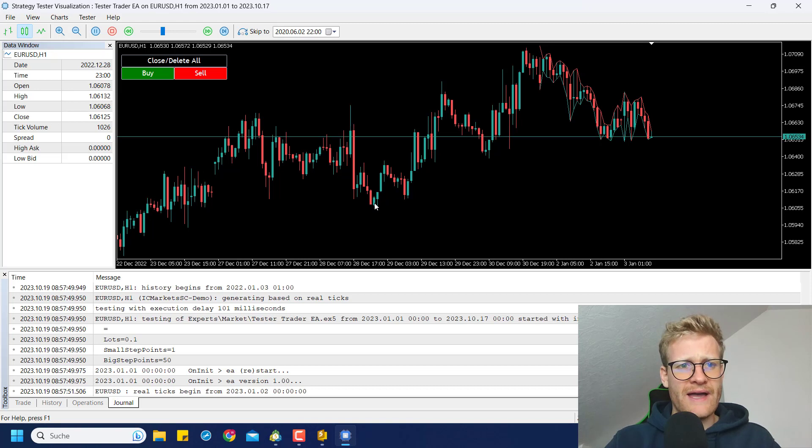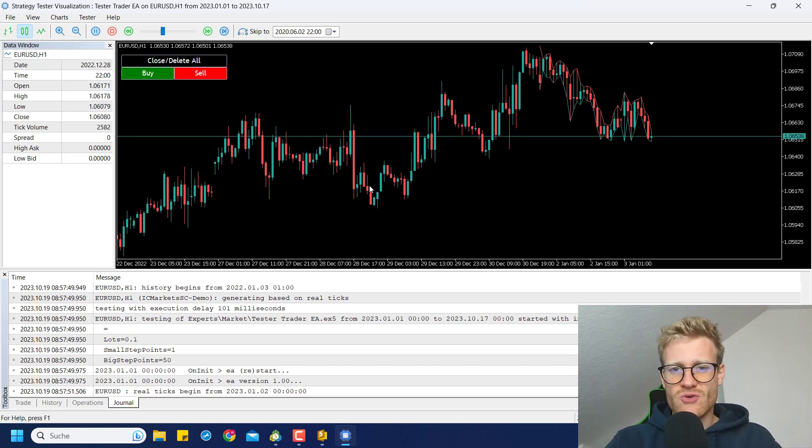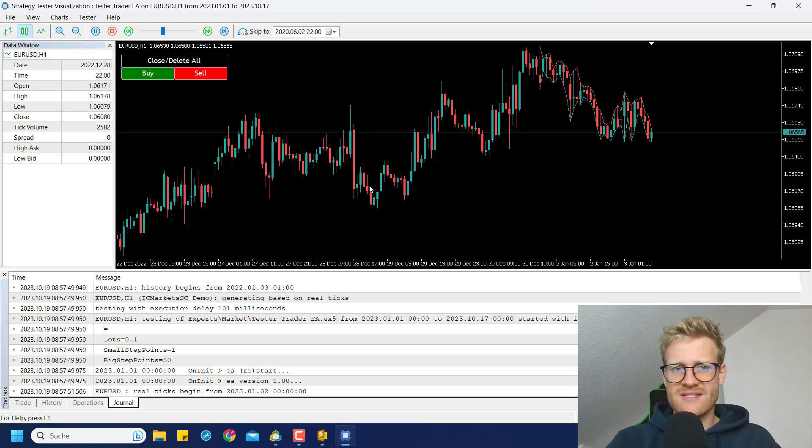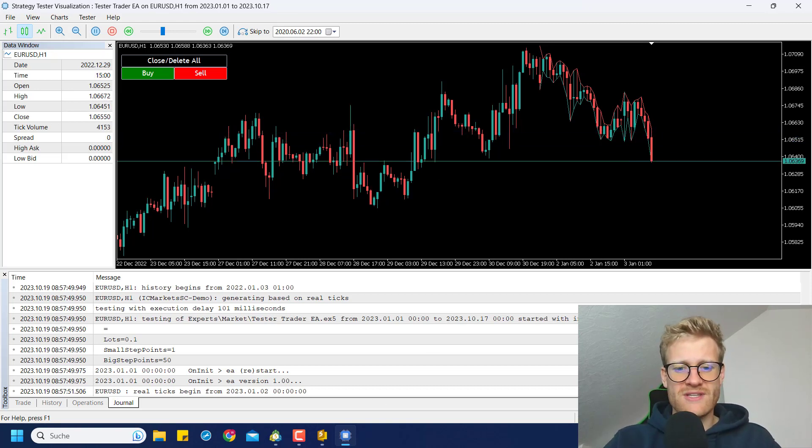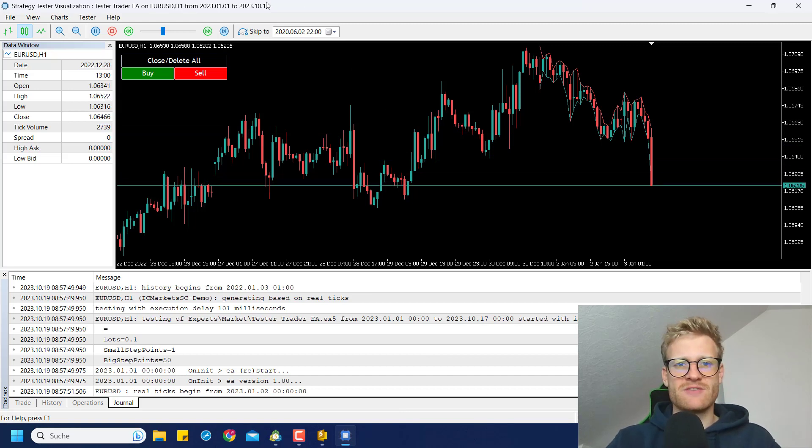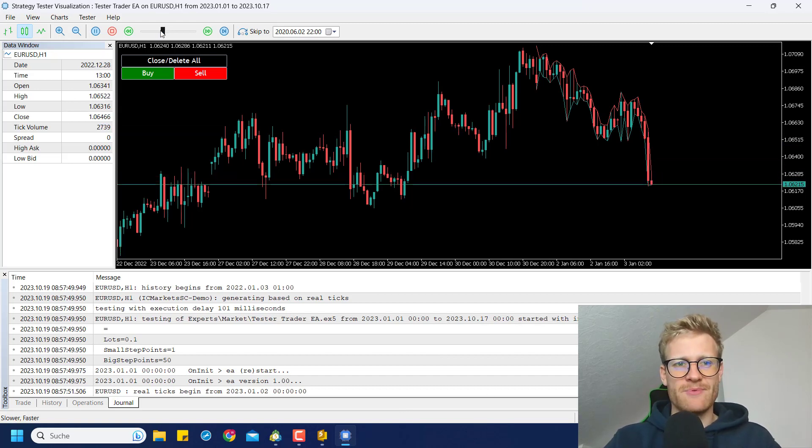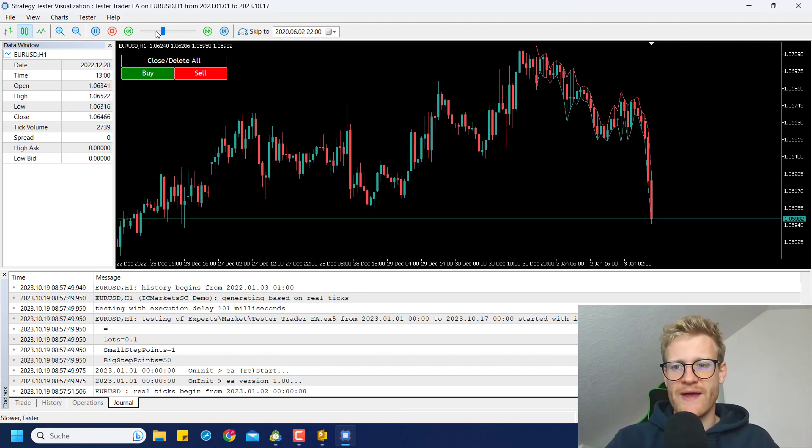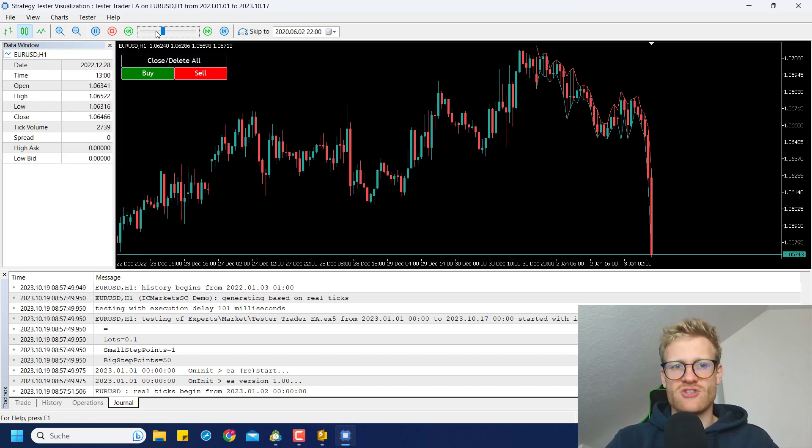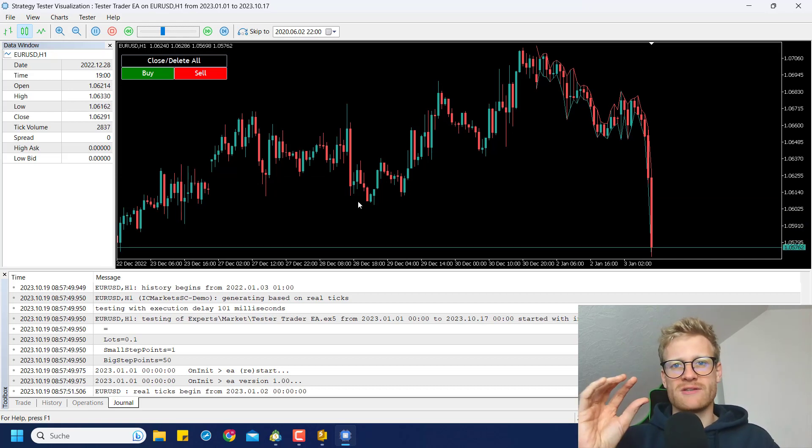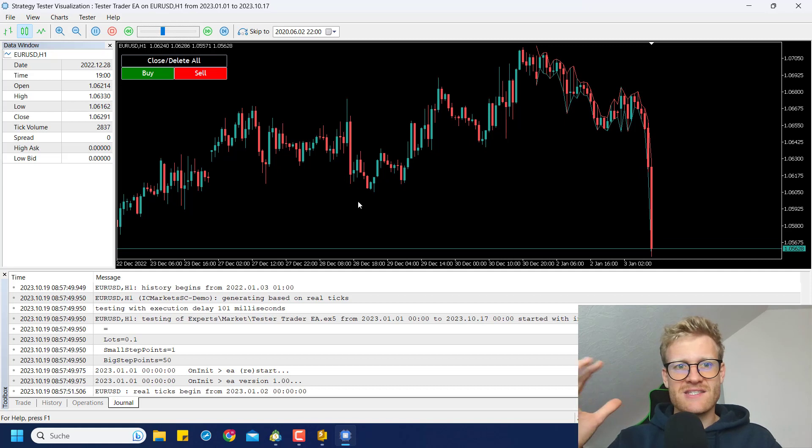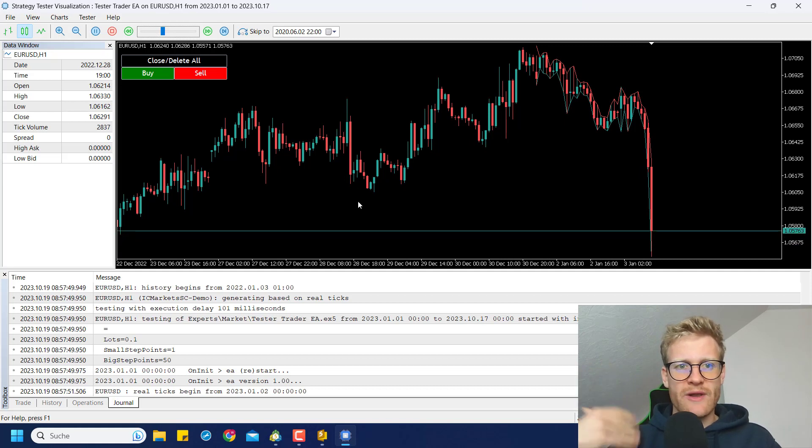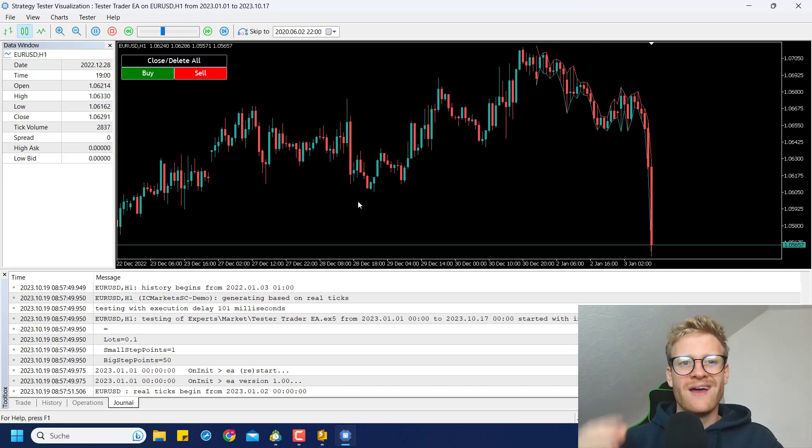So I wrote a program to get rid of this issue. So there are some limitations still, but this program can help you to test your manual trading strategies in the strategy tester. This is really important because if you never test your strategies, you will never know if it works in the long run.